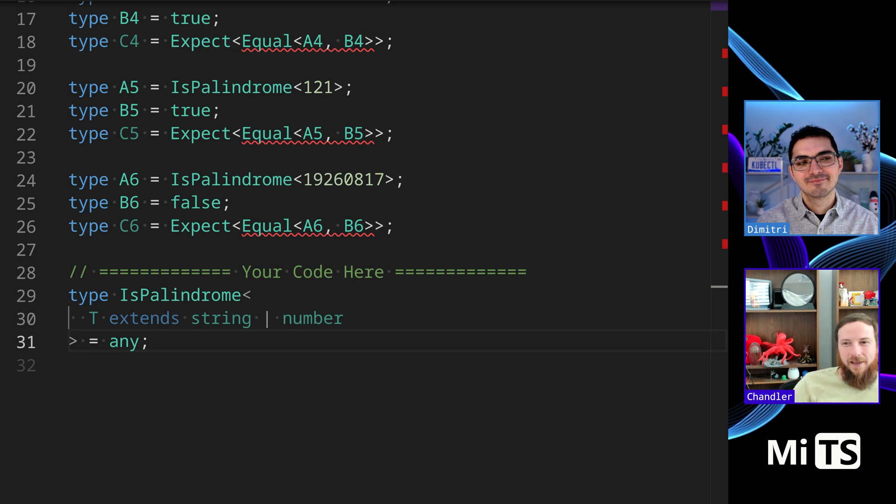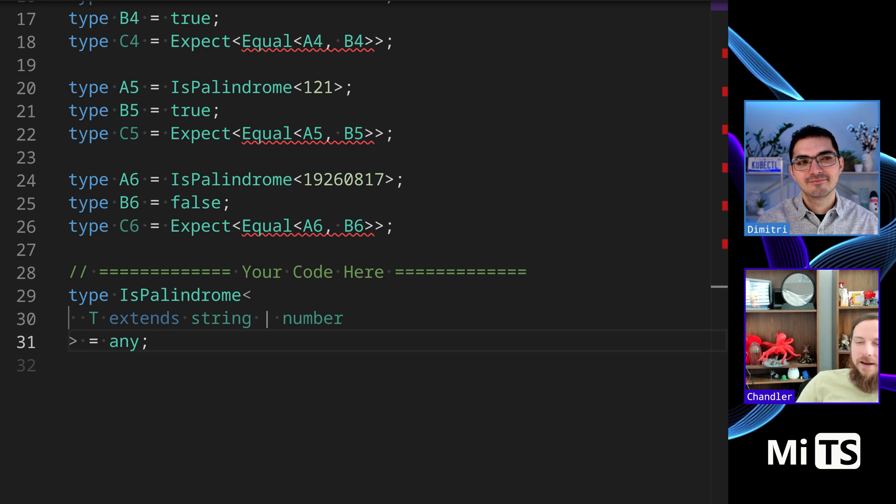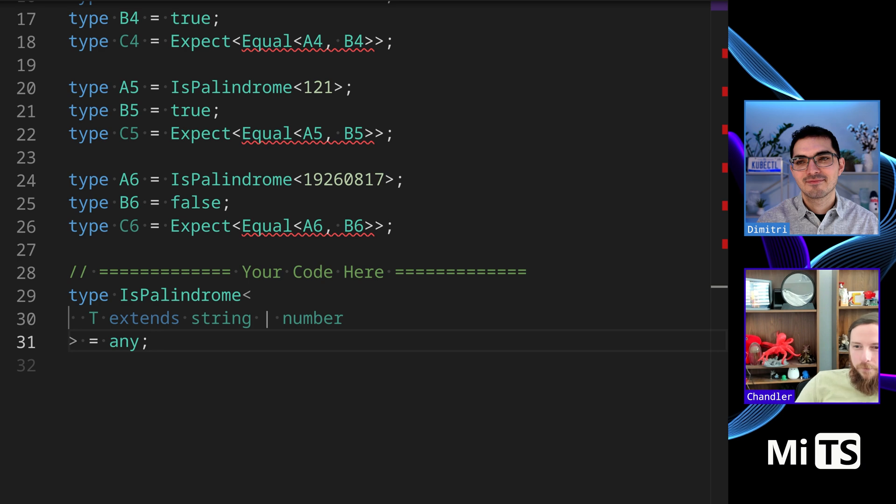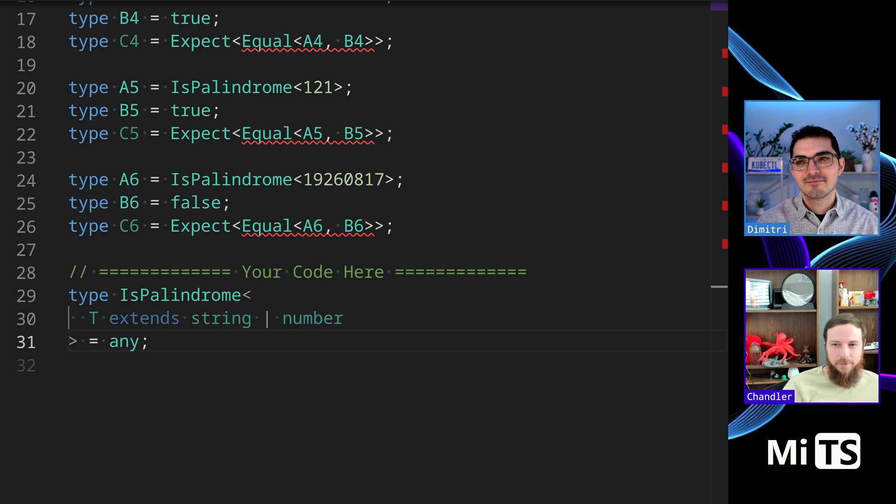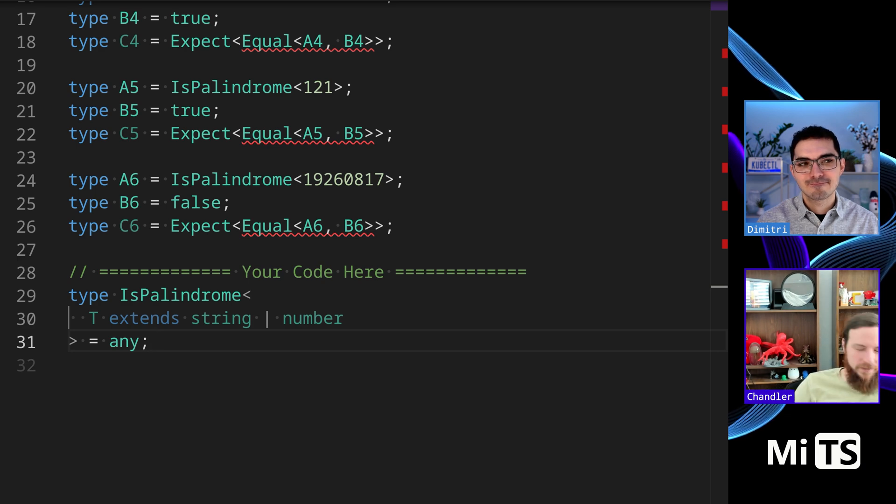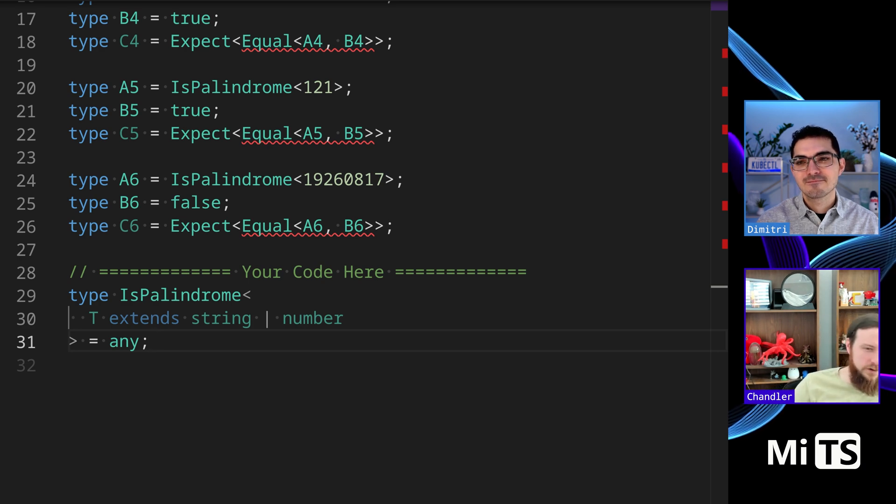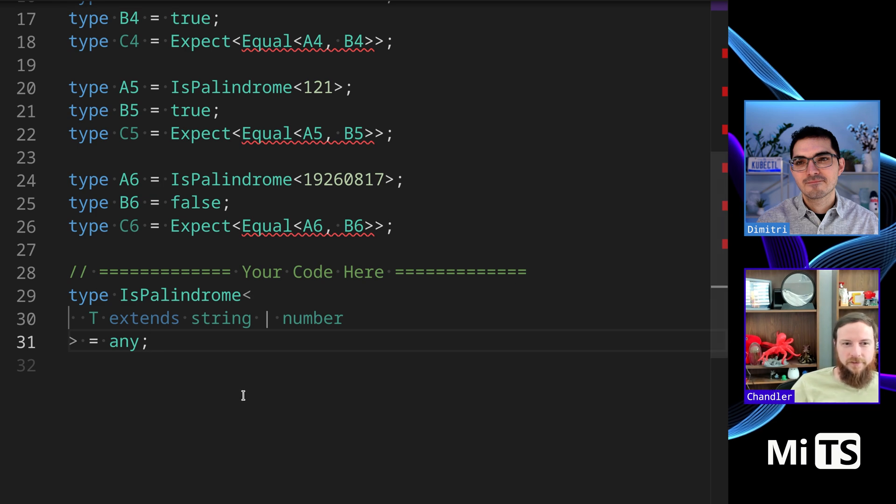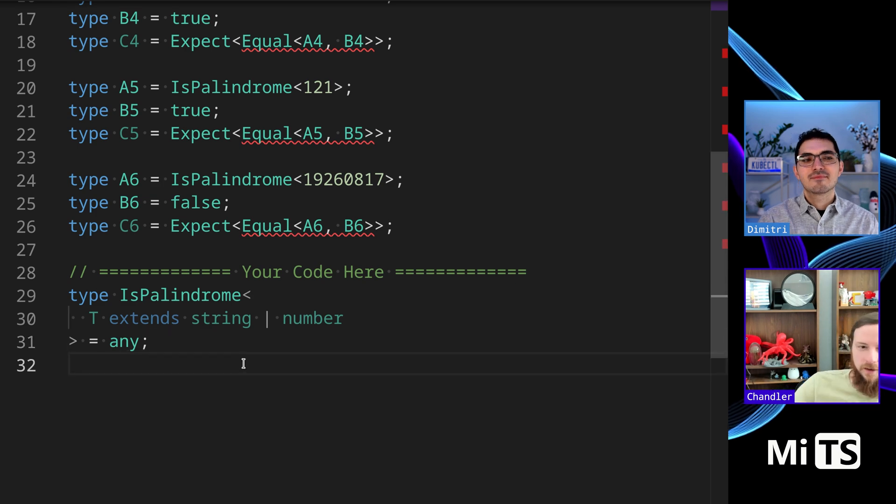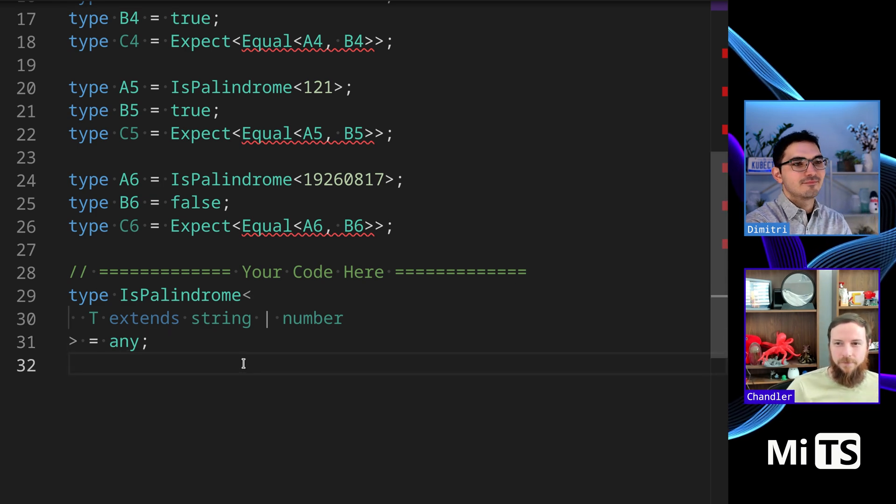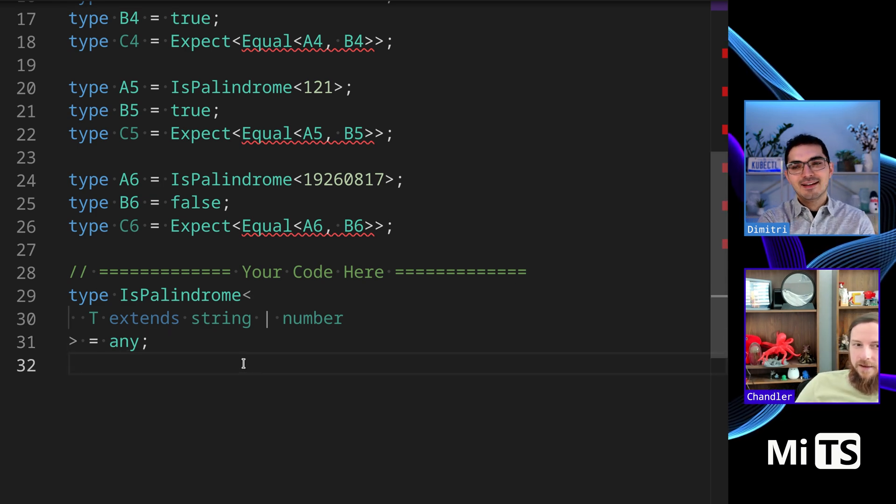To be honest I would probably - I mean it depends on what the number solution ends up being, but I could see overriding the type, or overloading. I would overload the type if the number solution deviates really at all from the string case.